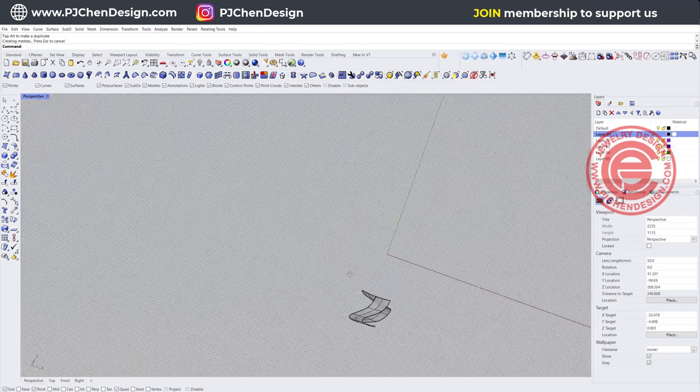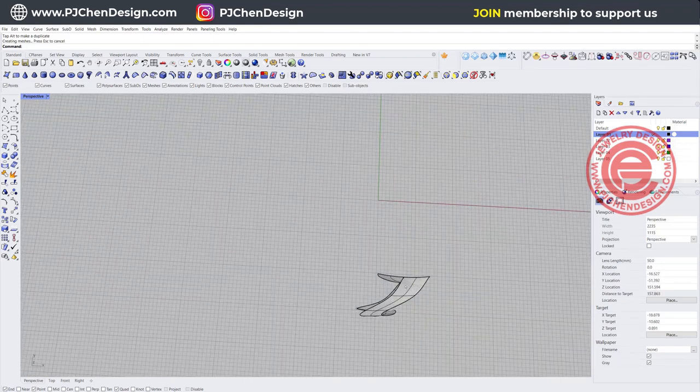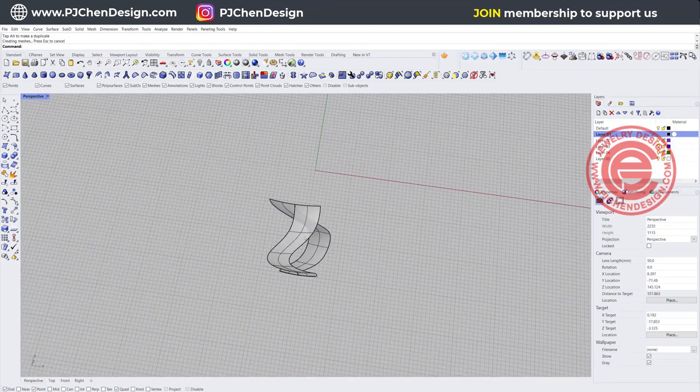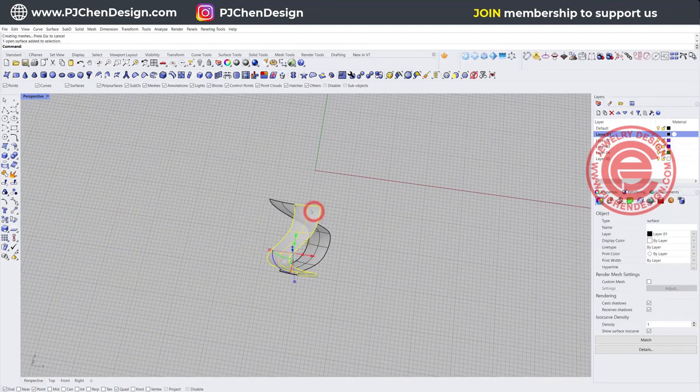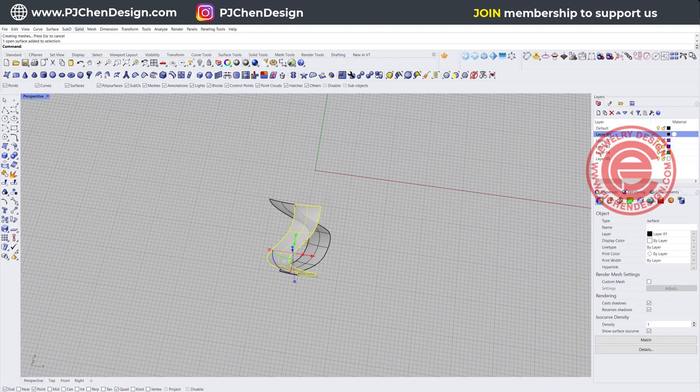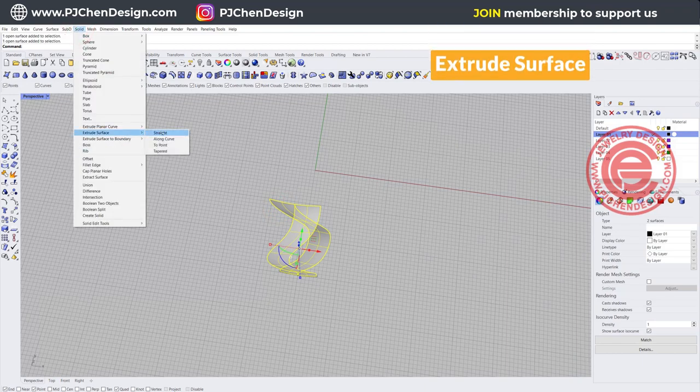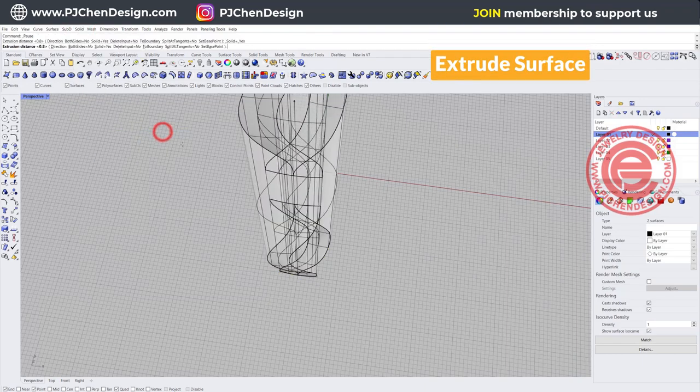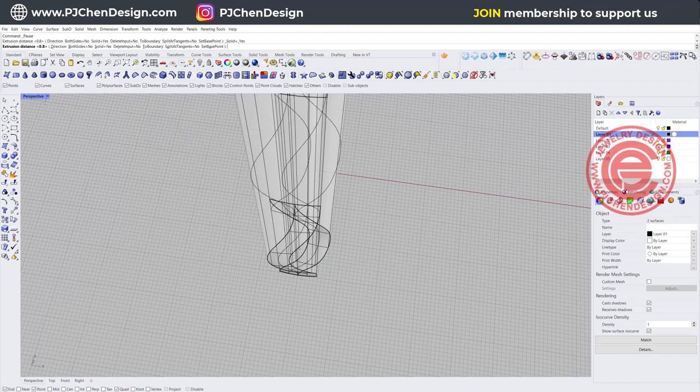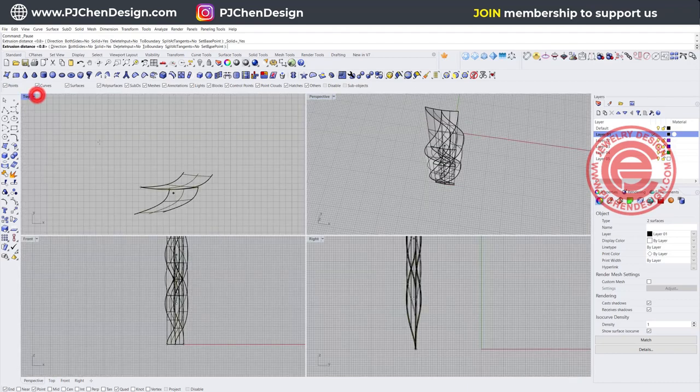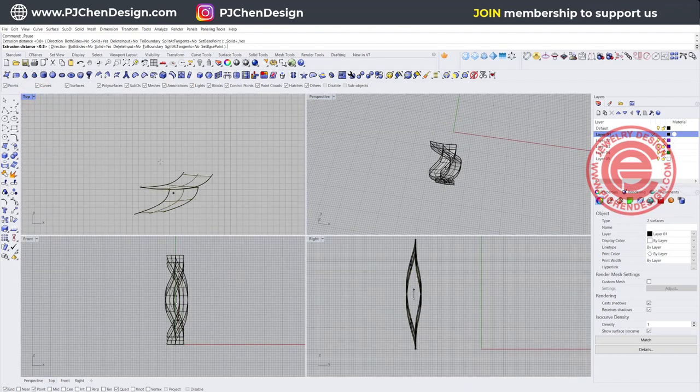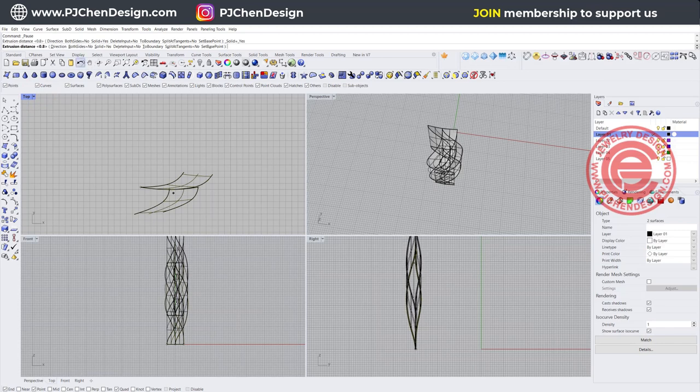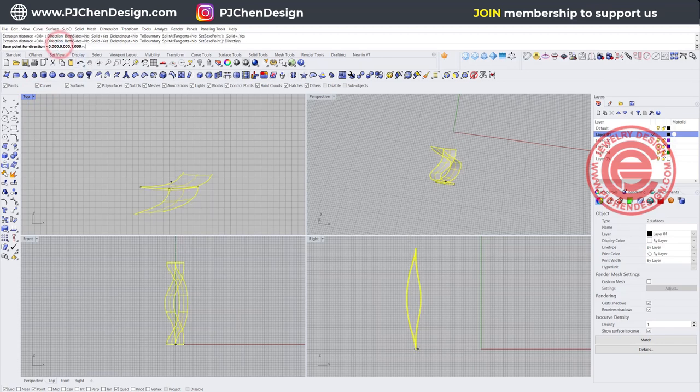Now we have those, and they look at the right angle. Let's make them into solids. Pick up those two right here. We are going to use the solid. Under solid, you have extrude surface. Right now it may not be the right direction, depends on what you were working on, so we want to make sure it's in the right direction.